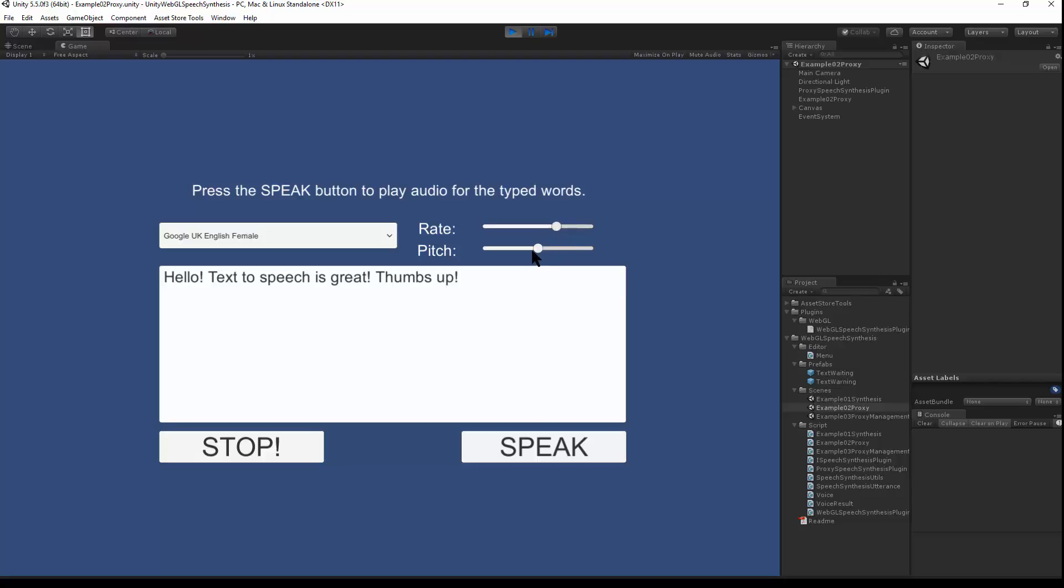You can also adjust the pitch. Hello, text-to-speech is great. Thumbs up.